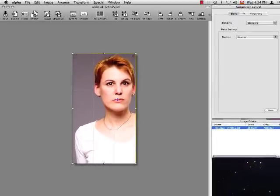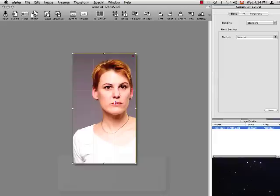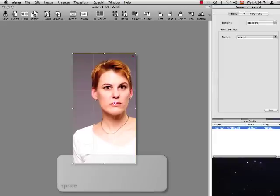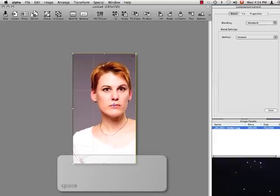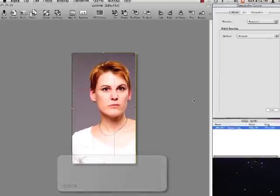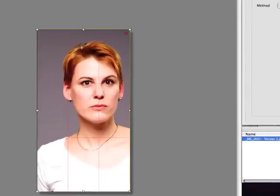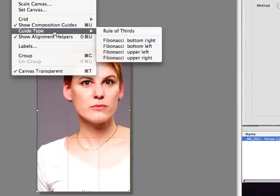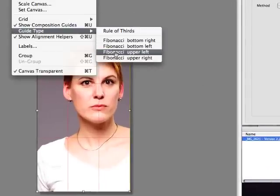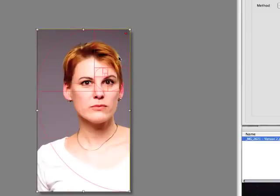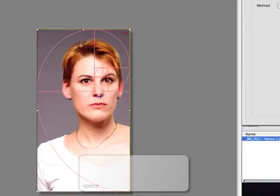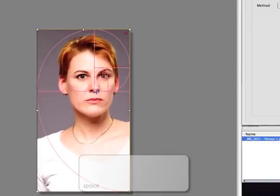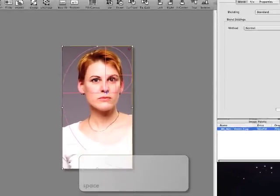And now, let's fine-tune our composition. We first used the rule of thirds composition lines to get a nicely composed image. Now, for even greater impact, we switch to the golden ratio guides, the odd-looking spiral, to perfect the model's composition inside the frame.